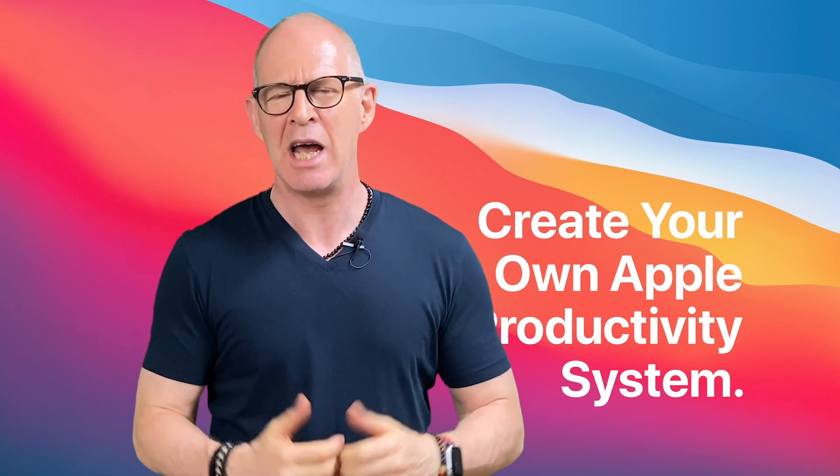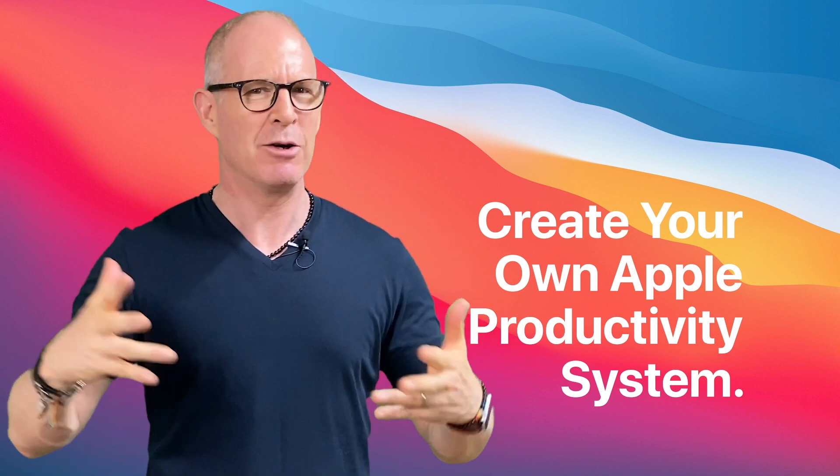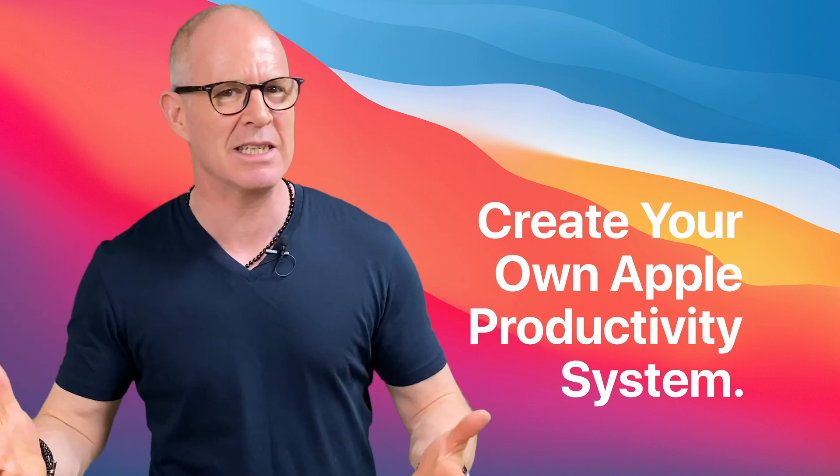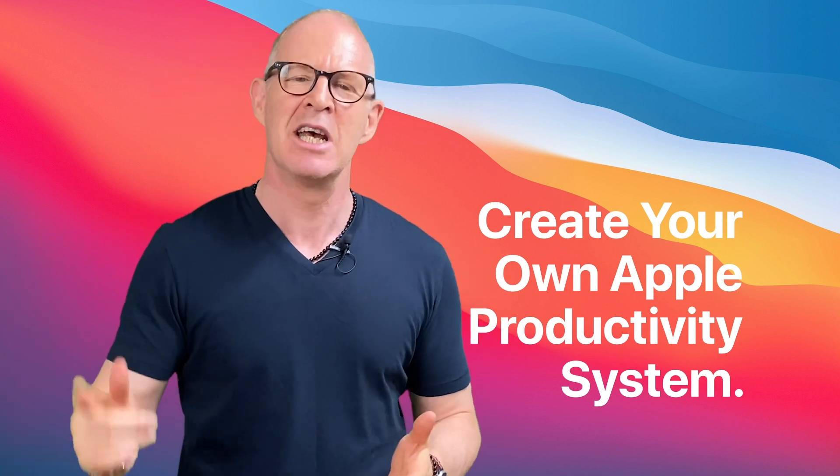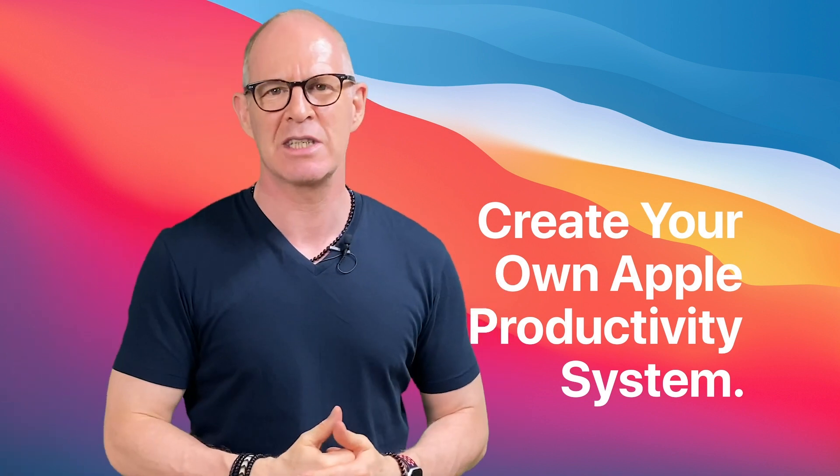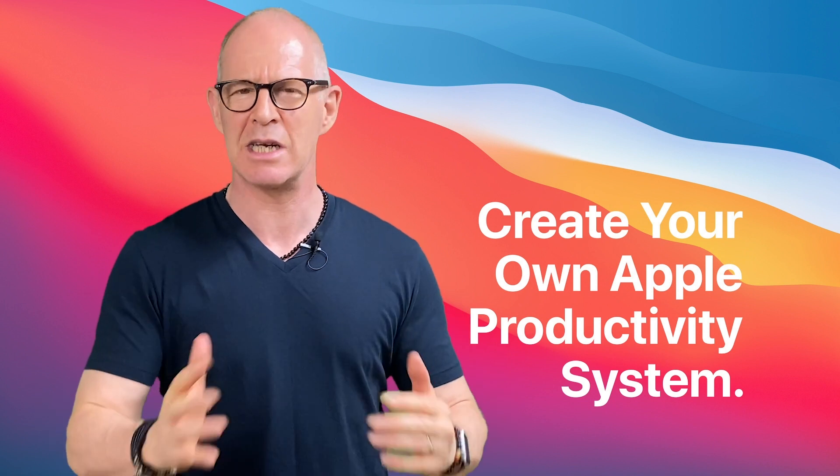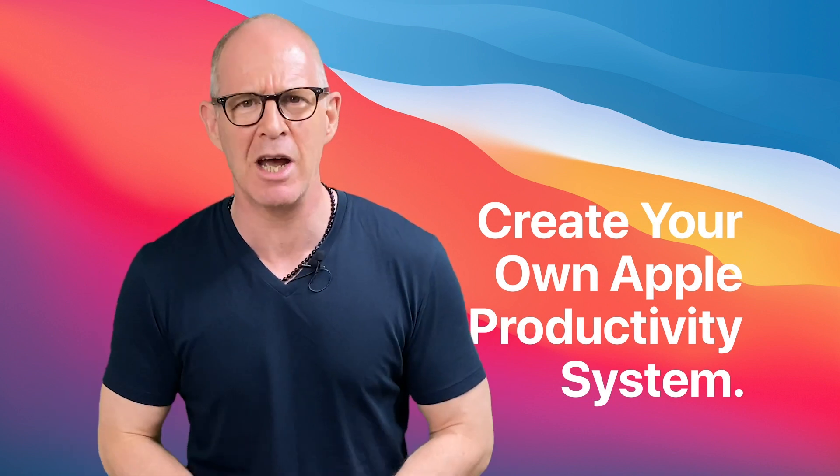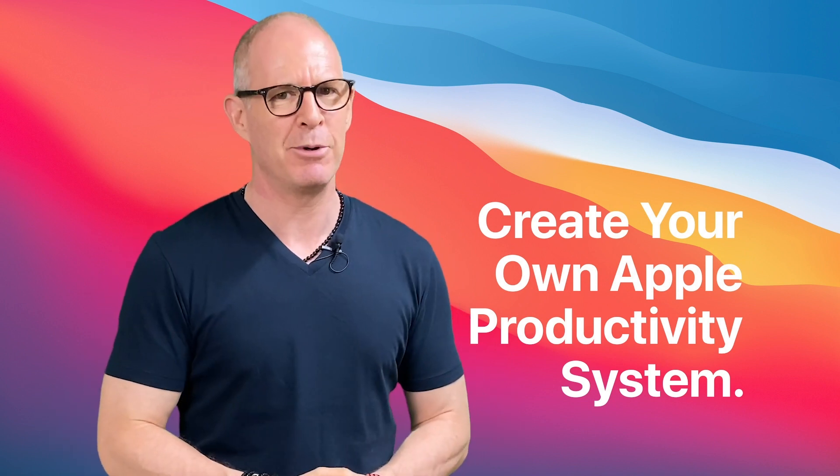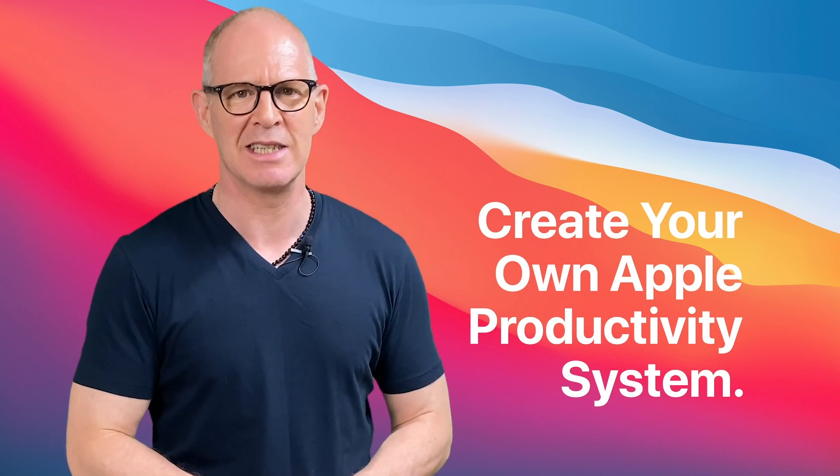All you need to do is pop over to my Learning Center, get yourself enrolled and within about 90 minutes to two hours, you're going to have yourself the know-how to build your very own Apple productivity system.